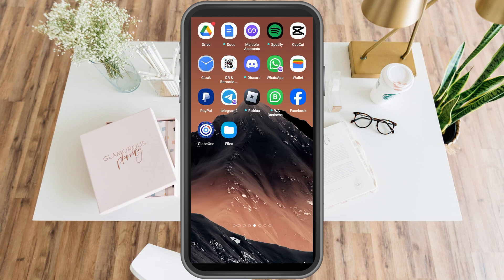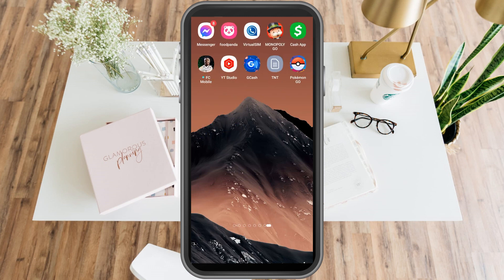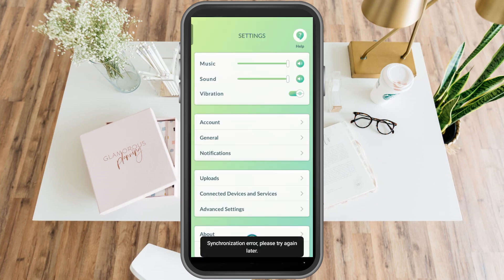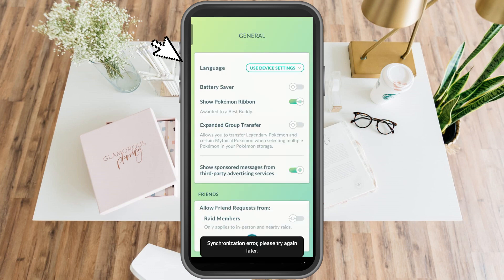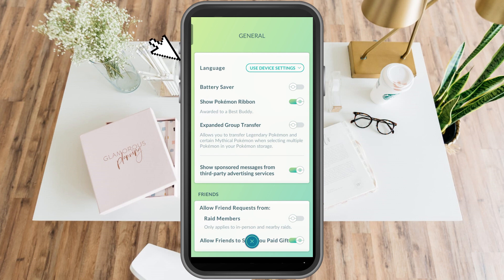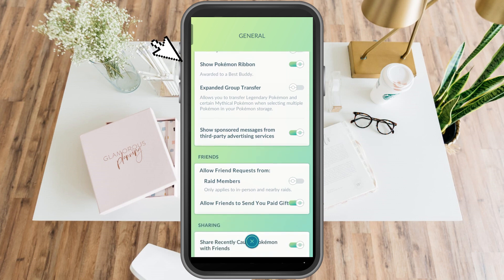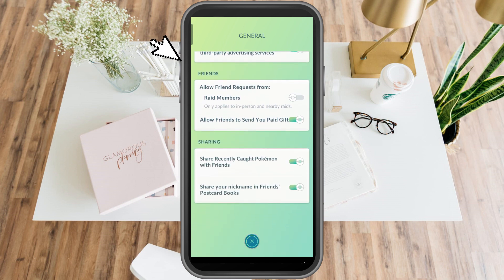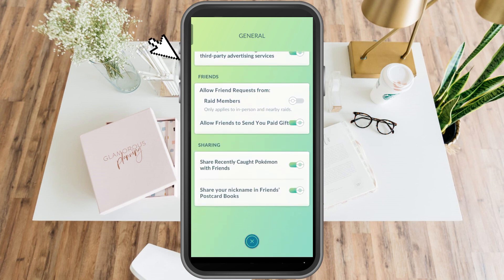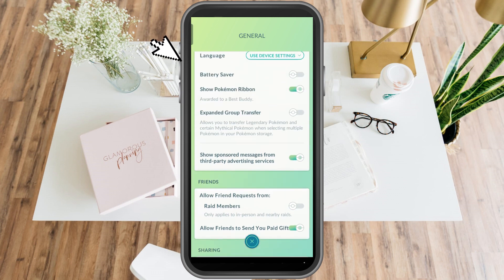How to change password in Pokemon Go. So first, let's launch the application and see if we can find an option that says change password. So if you go to General, you can see an option that says change password.